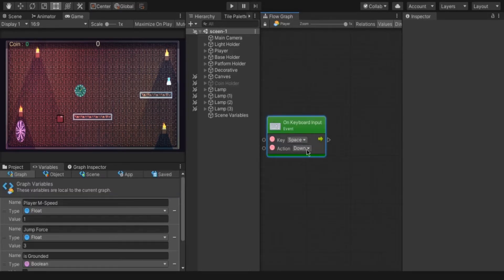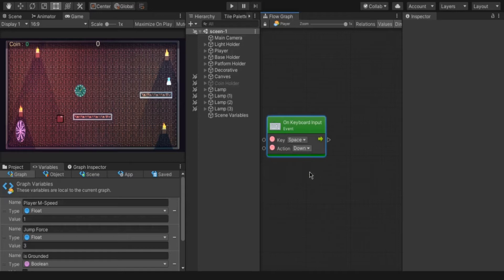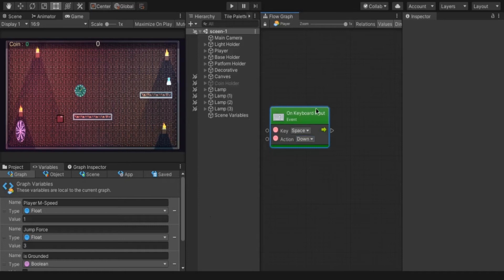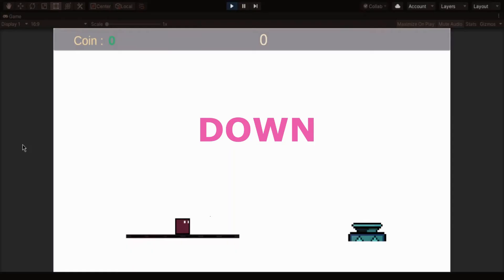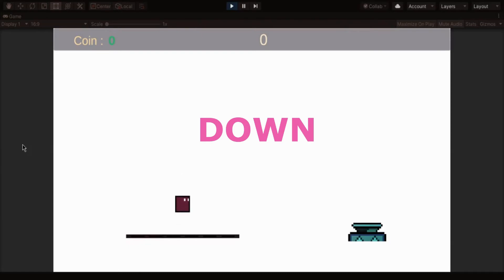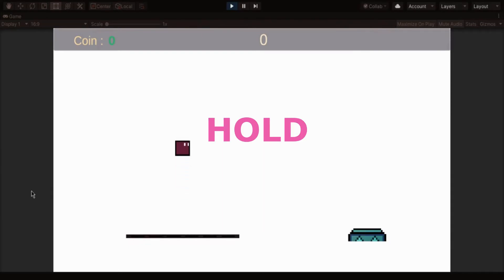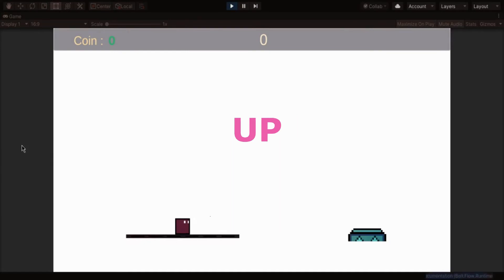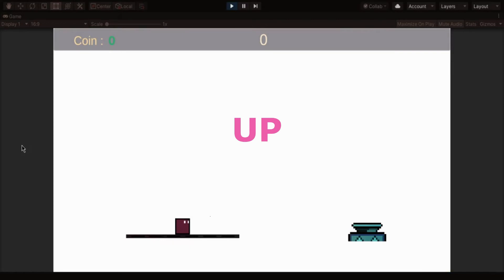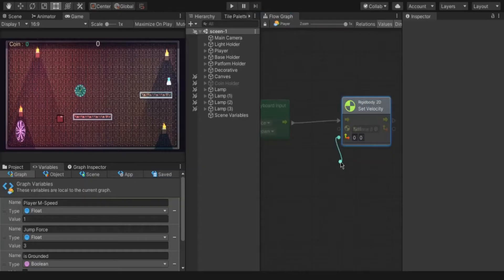Now we are going to create a jumping character. For that we need new node, on keyboard input. In that we have to select the key as what you want for the character to jump. And the action is when your character has to jump. There are three actions: down, hold, and up. Down it triggers the flow when the character press the key. Hold it triggers when the character press and hold the key. Up it triggers when the character press and release the key. Select what you want.